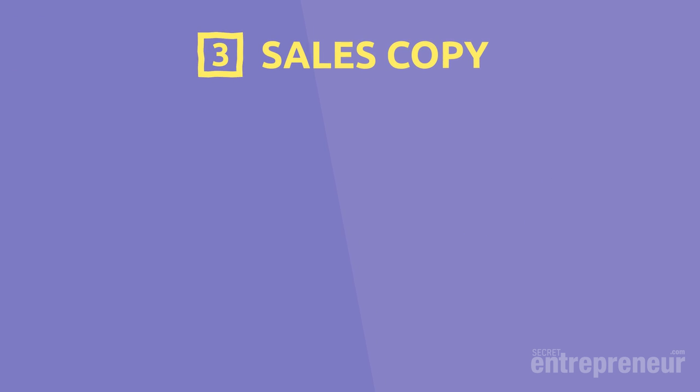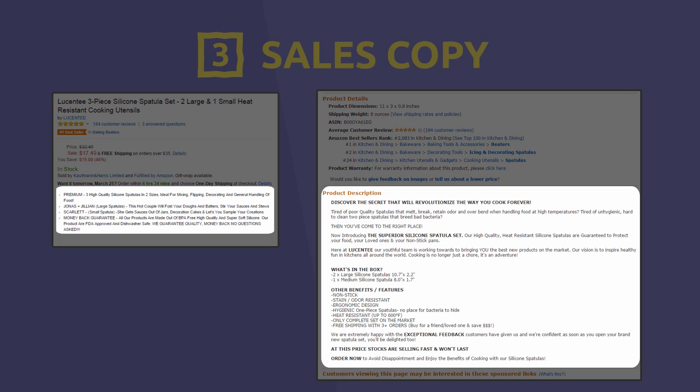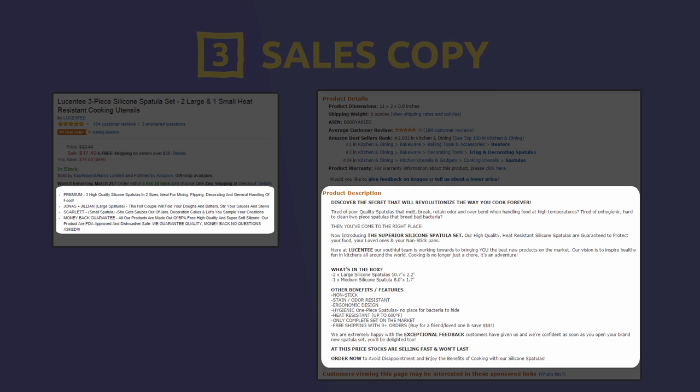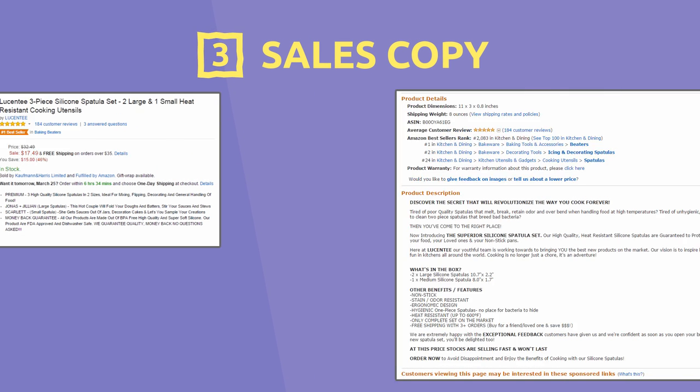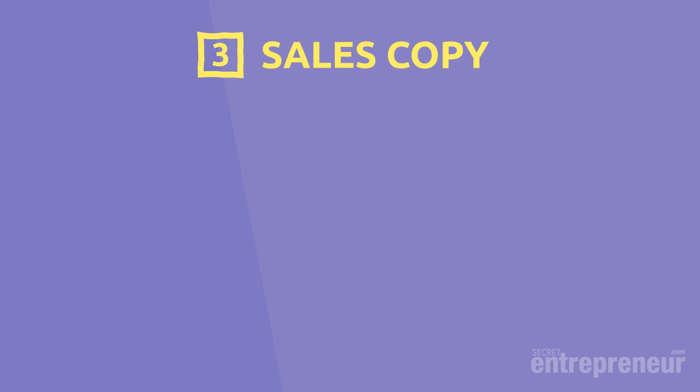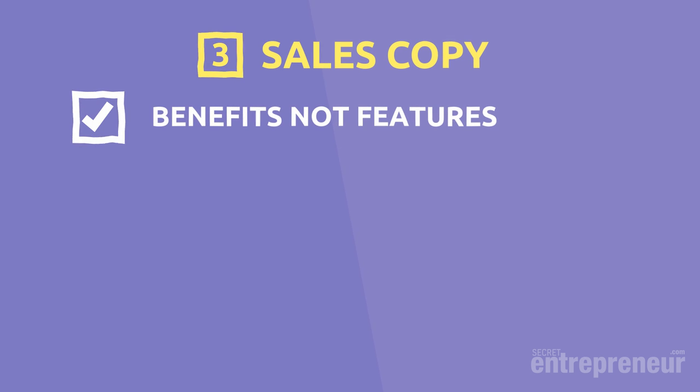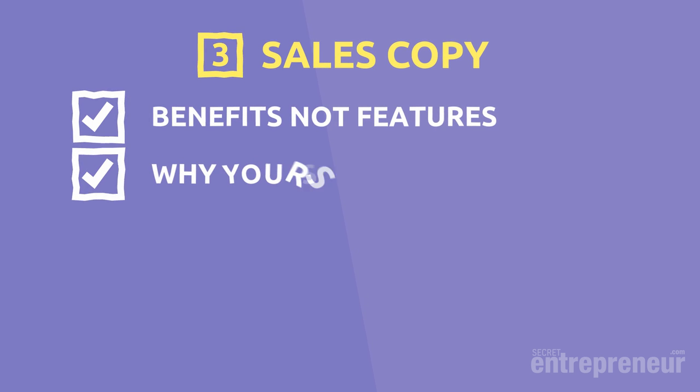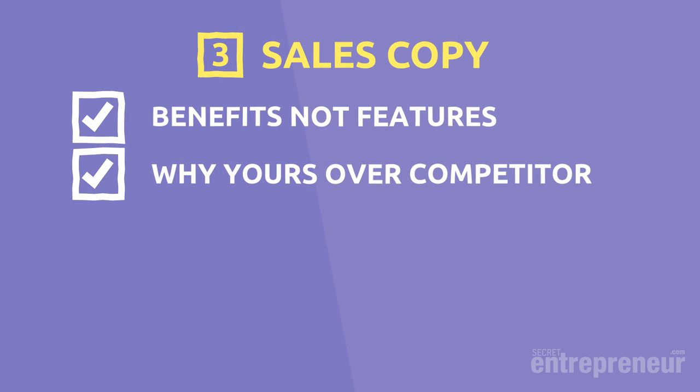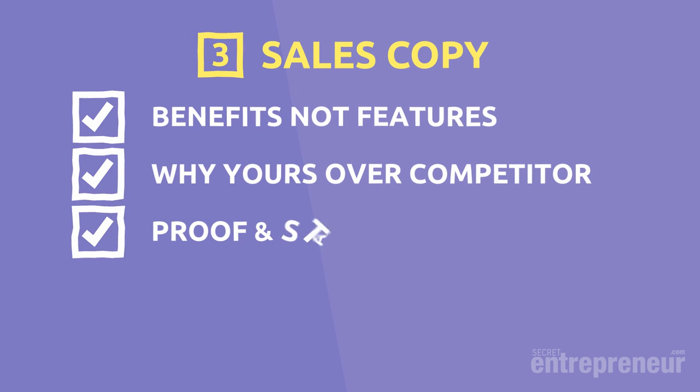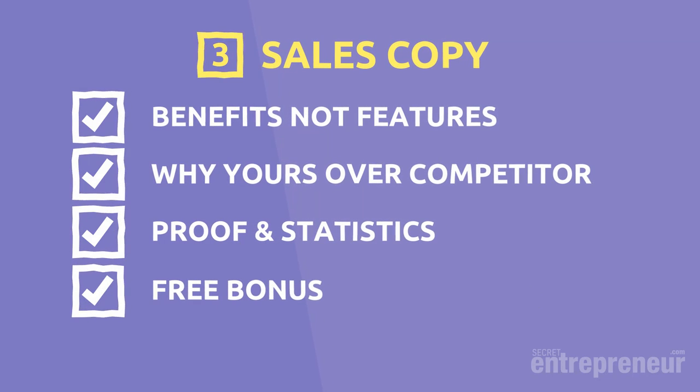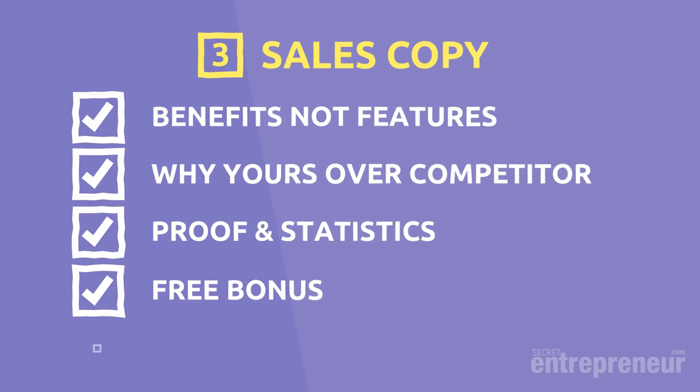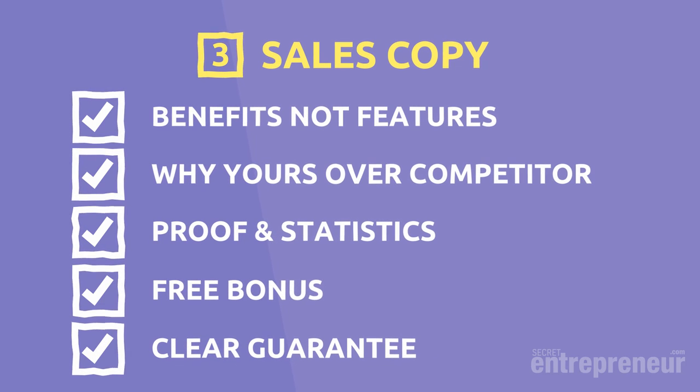The final basic that you need to get right is the product description. Some customers will buy just based off the title and images, but others will read the bullet points and the product description to get more information. Now, to go into this in full detail would take some time. So for now, here are just a few tips on writing a captivating product description: Concentrate on how the product will benefit the customer, not the features. Focus on why the customer should buy your product over your competitors. Include proof and statistics if relevant. Add a free bonus to help differentiate from your competitors. Take away any doubt with a clear guarantee.